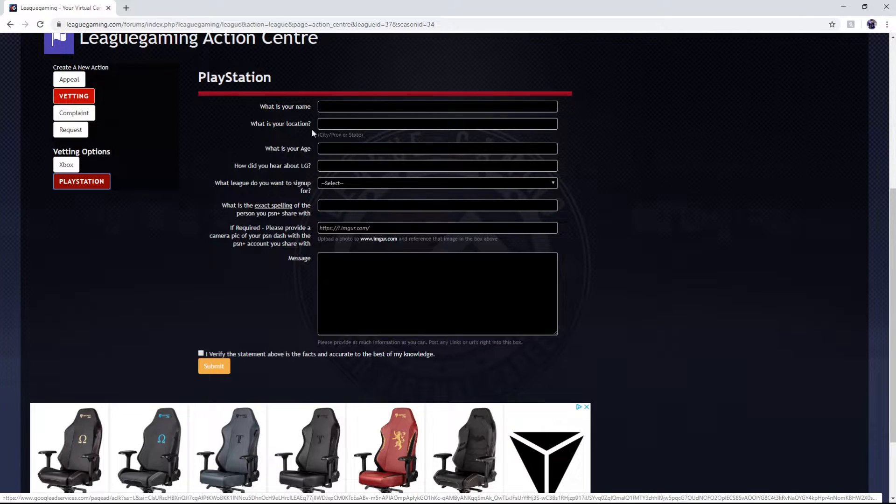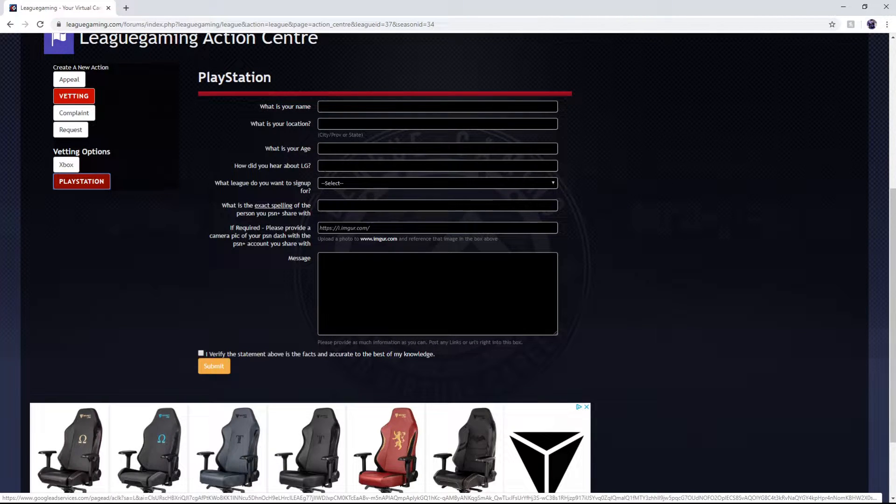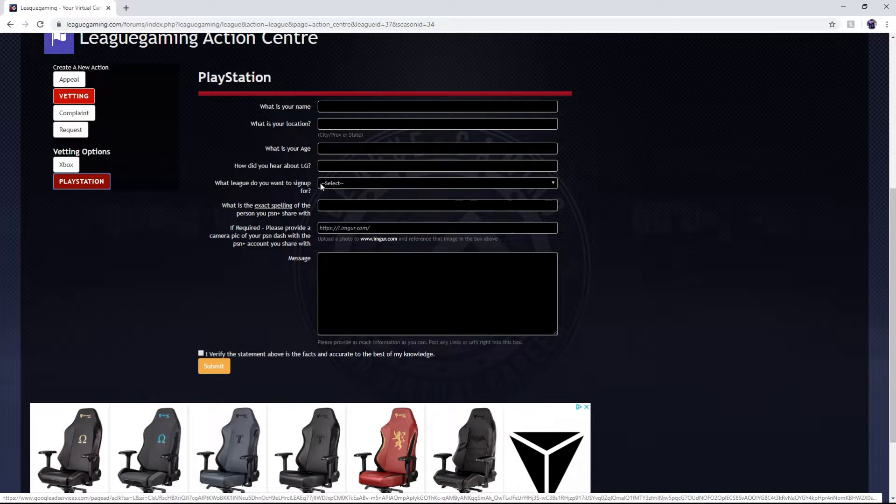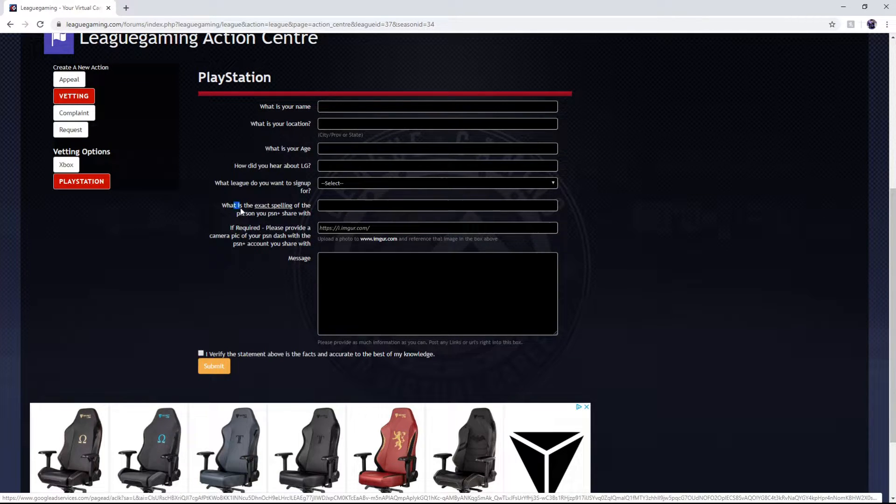You're going to put in your name, location, age. You don't necessarily have to put how you heard about LG. The league you want to play in and then this is the important part.